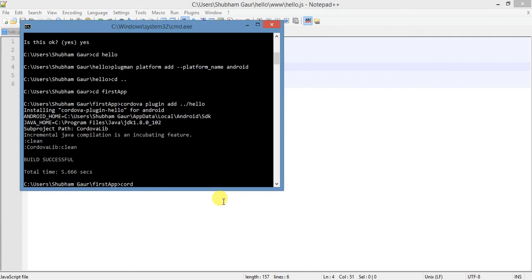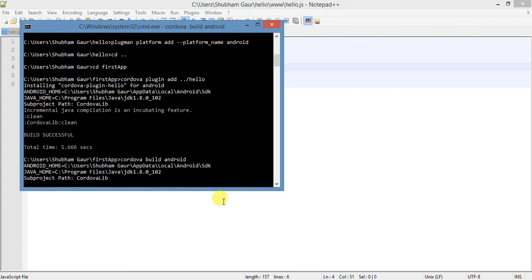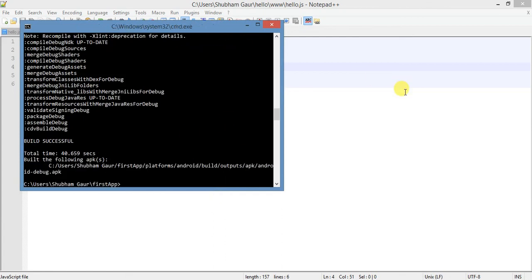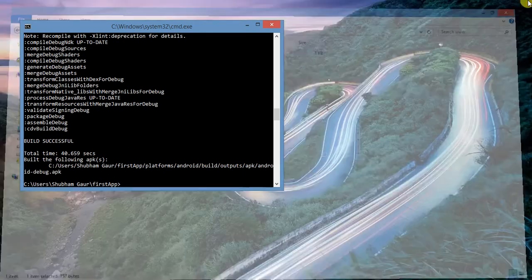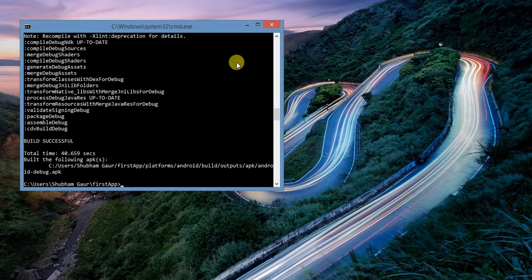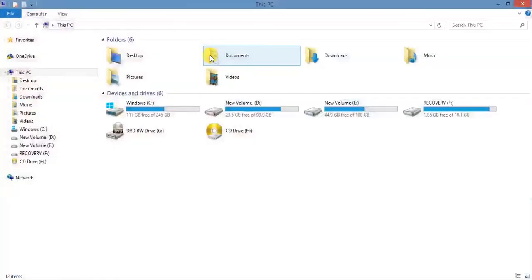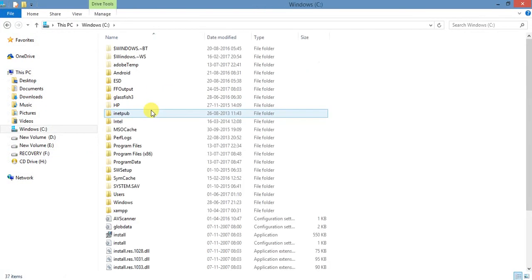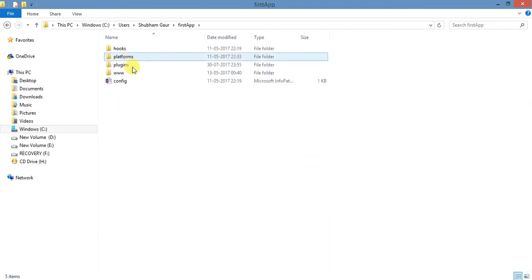Now the plugin is installing. After installing, just build the project. Your build is successful. Now close this and open Android Studio. Open the project and go to the next step.